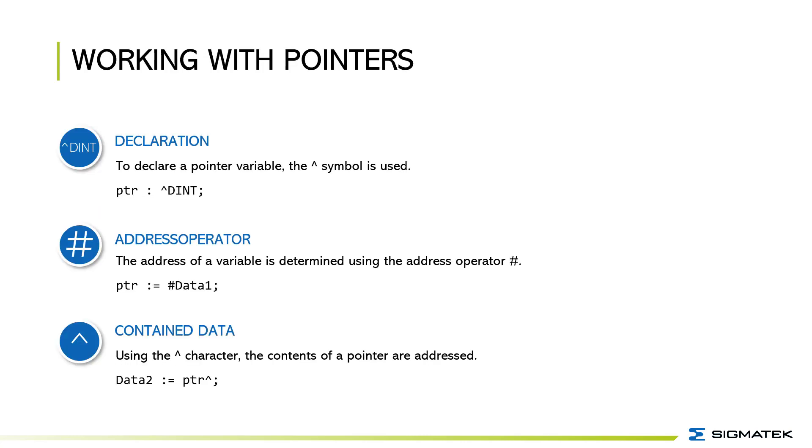To declare a pointer variable the caret symbol is used. Variable name could be PTR and to declare this one as a pointer of double integer you use caret double integer.